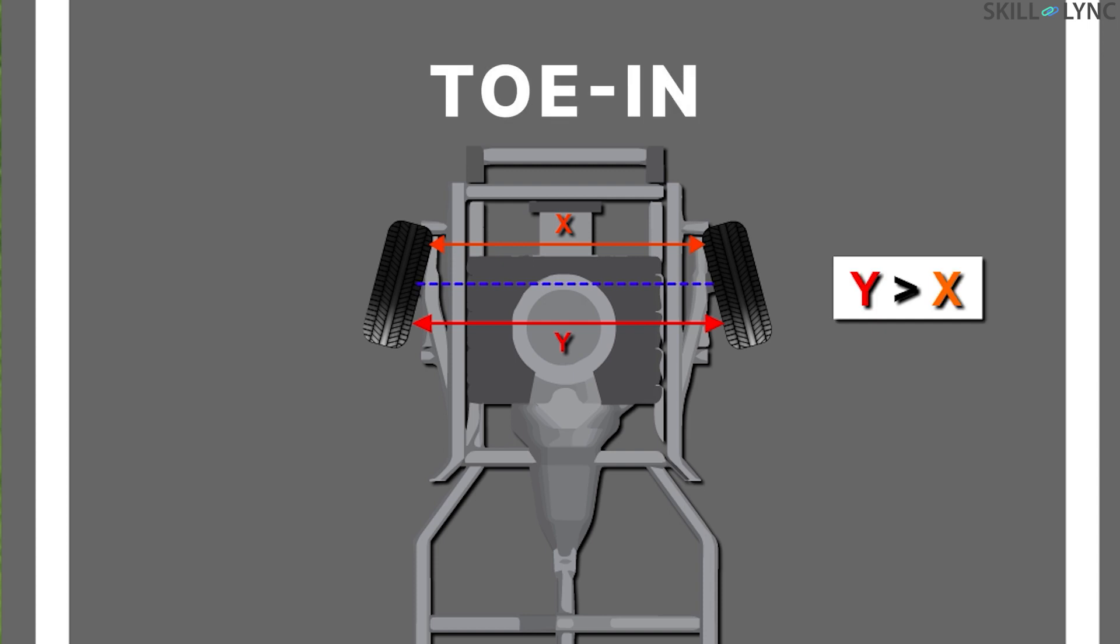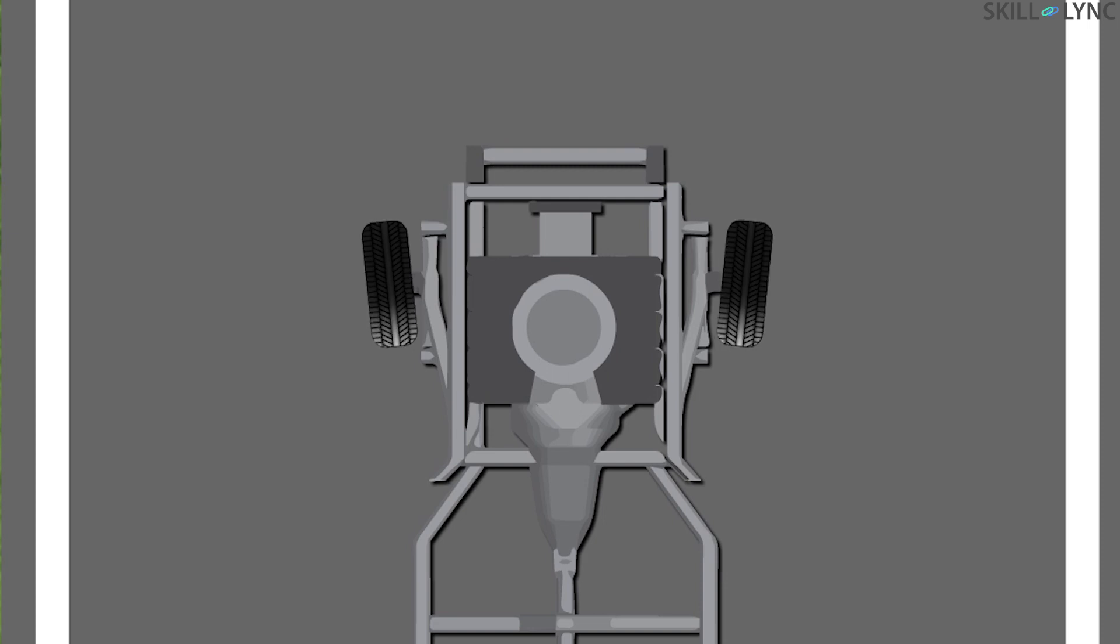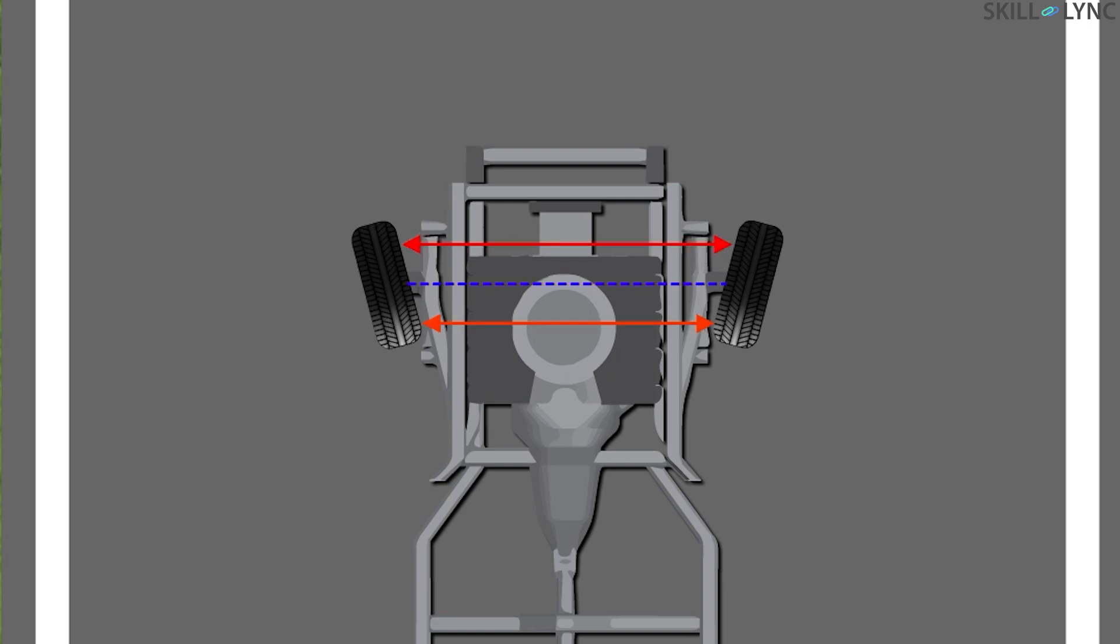Whereas when the distance between the front of the wheel is more than the distance between the rear of the wheel, it's called toe out. Toe in alignment improves stability while traveling in a straight line at high speed, but the disadvantage is that the cornering performance is poor.